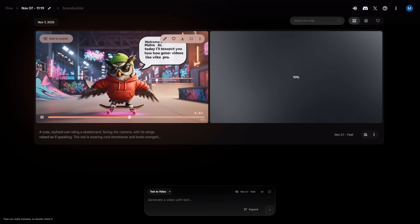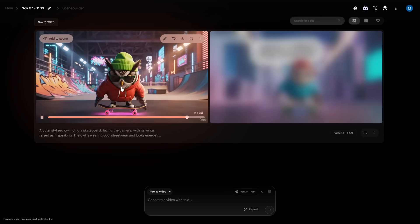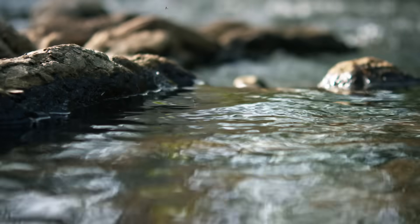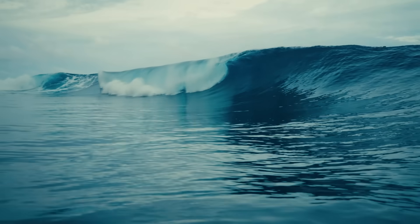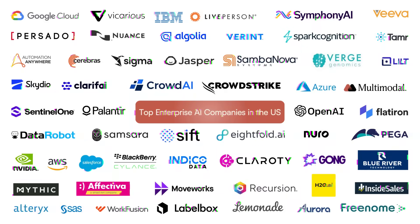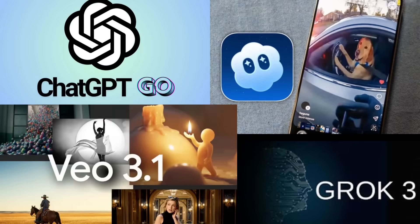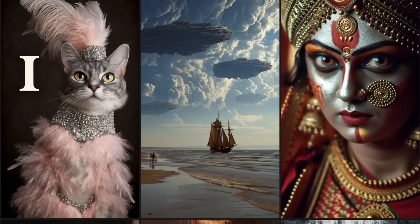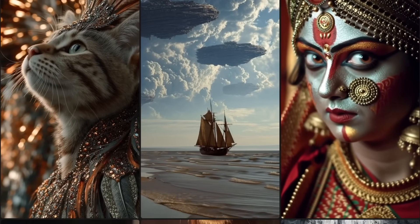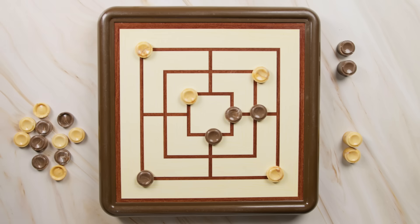Welcome to Malva AI. Today I'll teach you how to generate videos like a pro. Come with me, because today I'm going to turn you into an expert at creating videos with artificial intelligence. The most powerful companies in the market have released new AIs and updates for their most powerful models. And one of the biggest just dropped a free version of its video generator so we can all use it. Don't miss a single step, because this is how you reach your full potential.